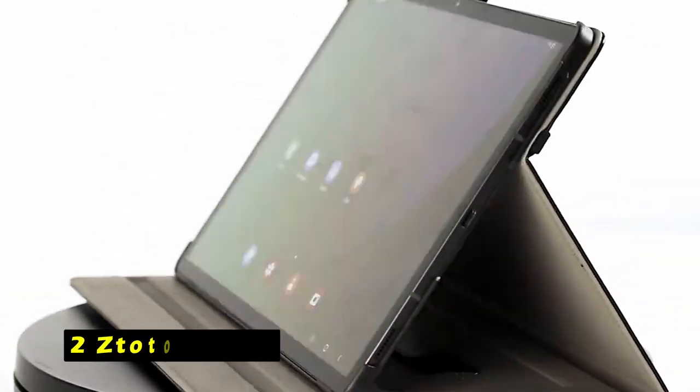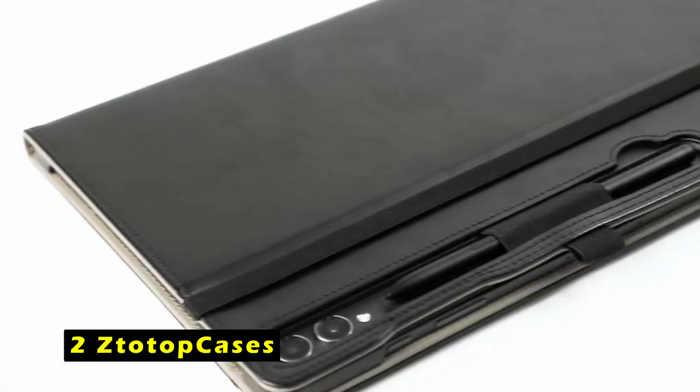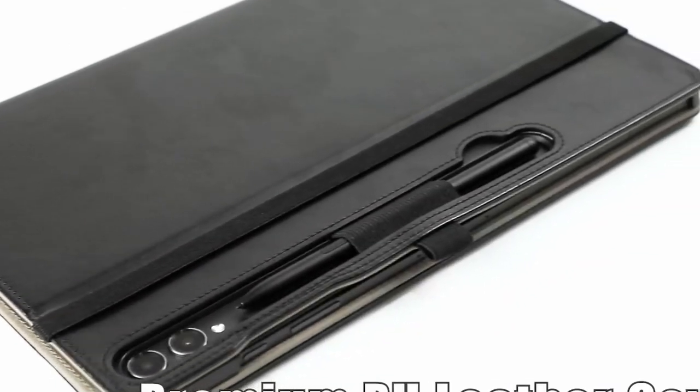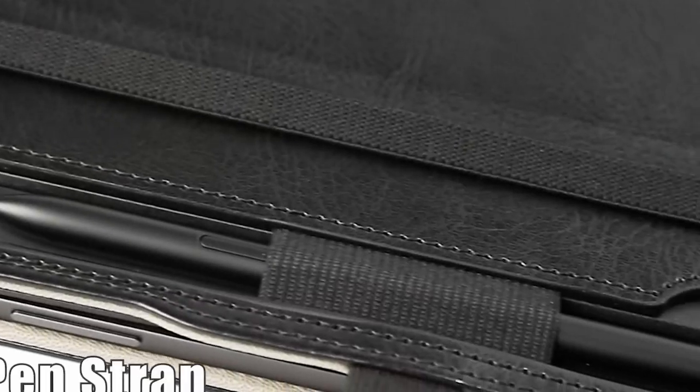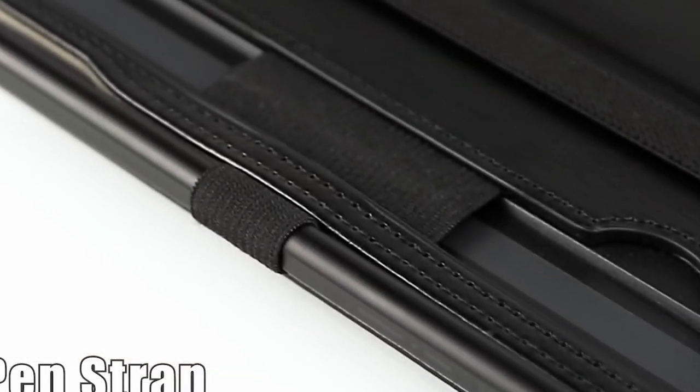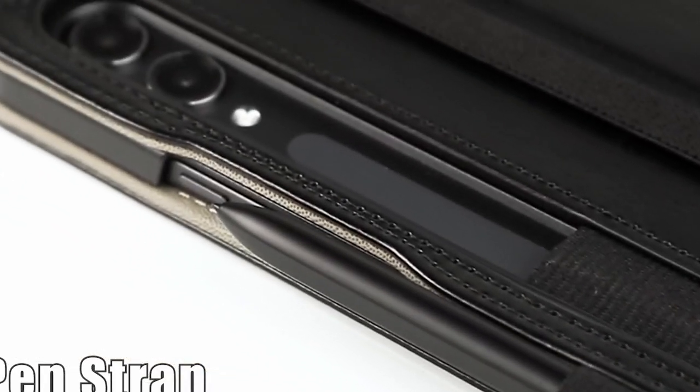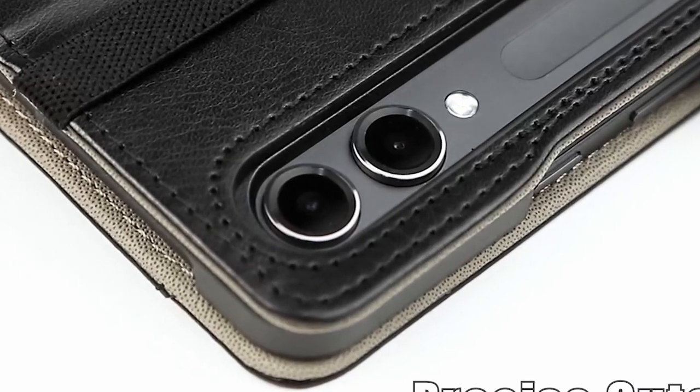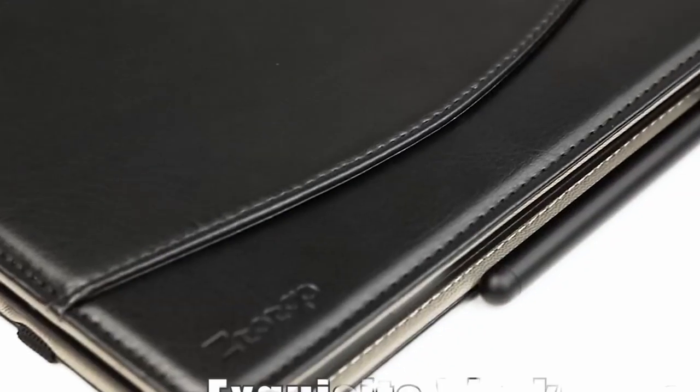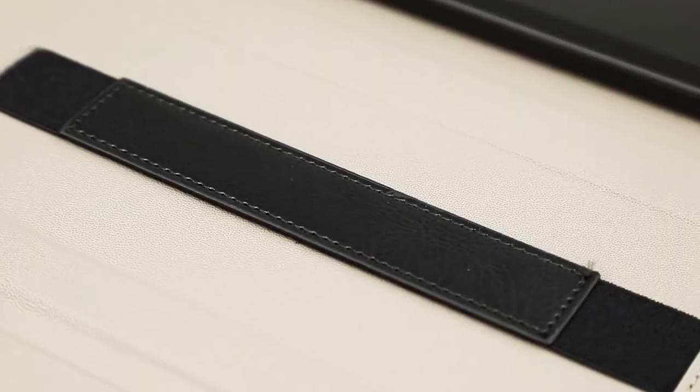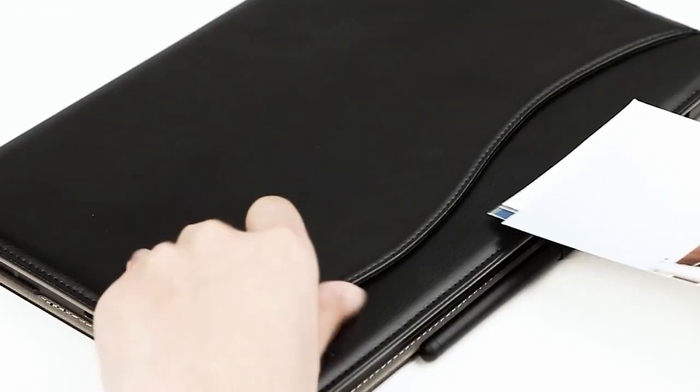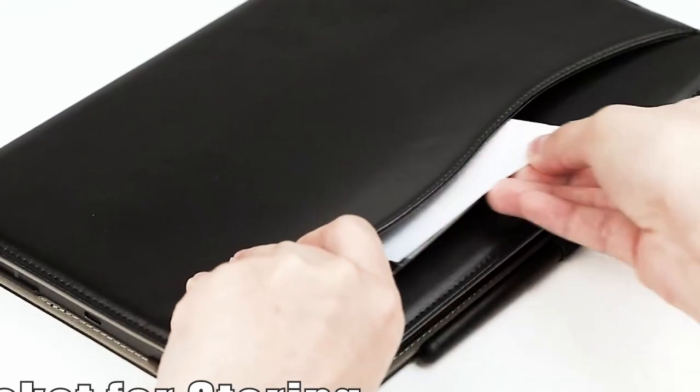At number 2 is Sta-Top Cases. The Sta-Top Cases case is a protective and functional accessory designed for the Samsung Galaxy Tab S10 Plus. Crafted from premium synthetic PU leather, this case safeguards your tablet from scratches, dust, and other daily wear and tear.